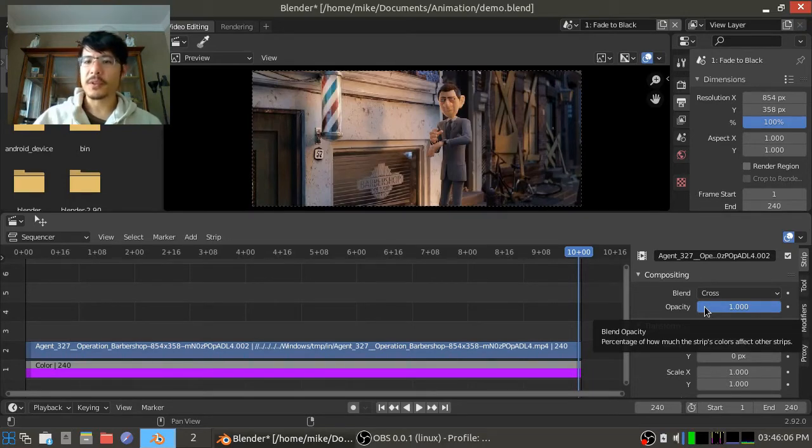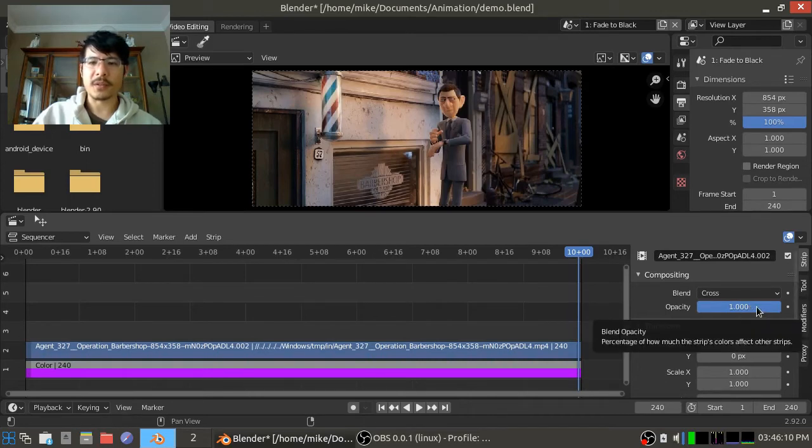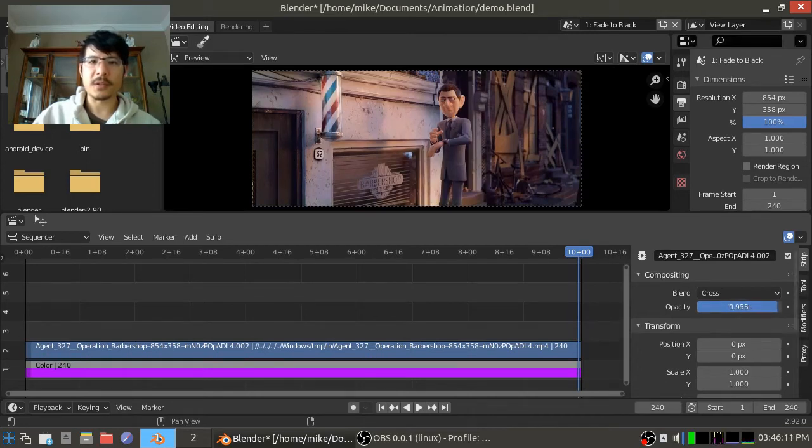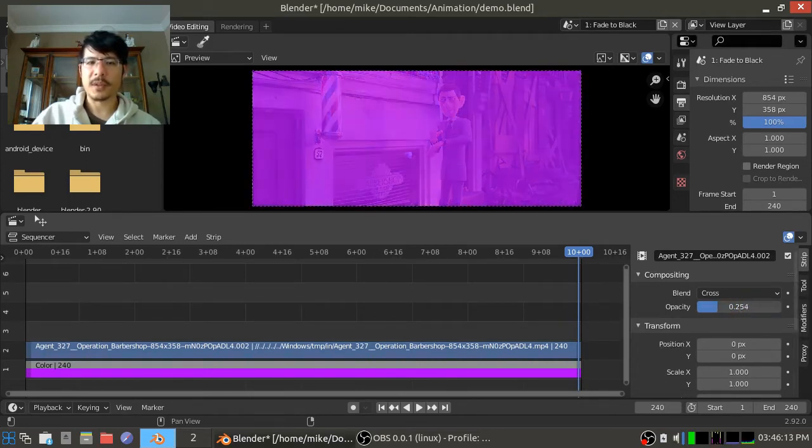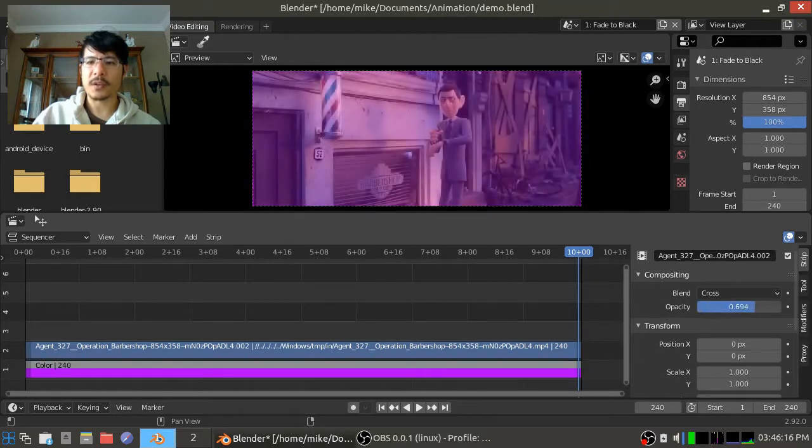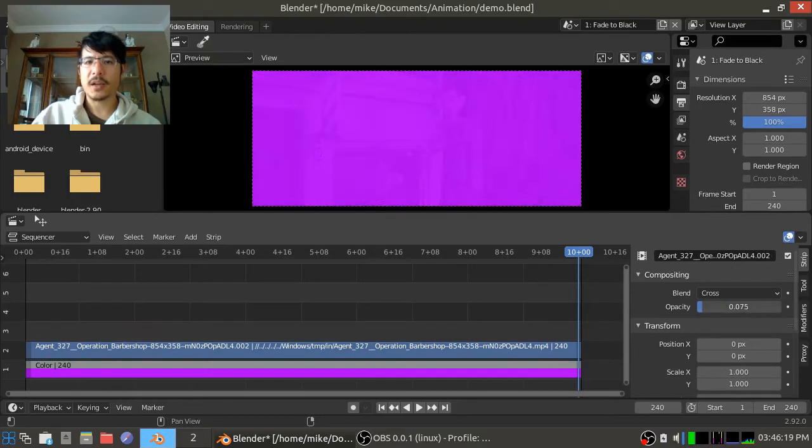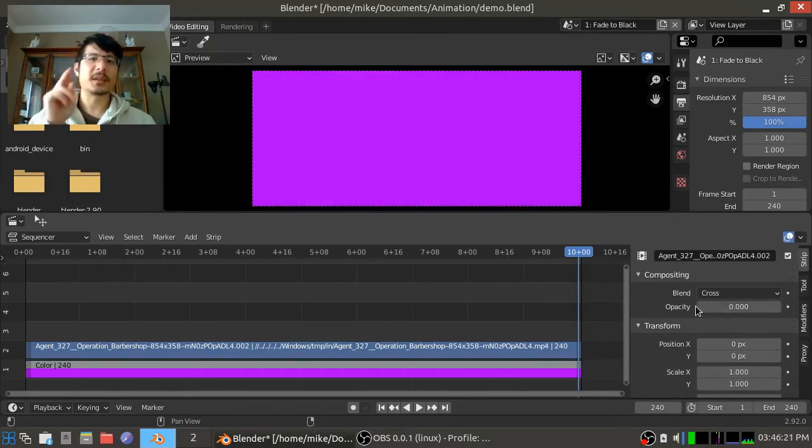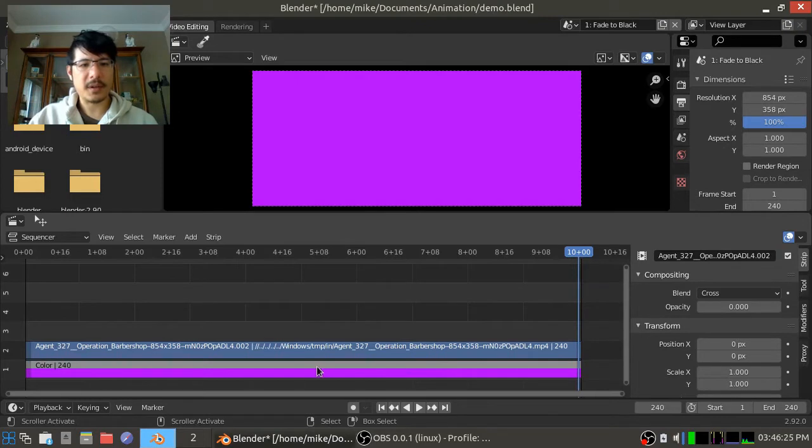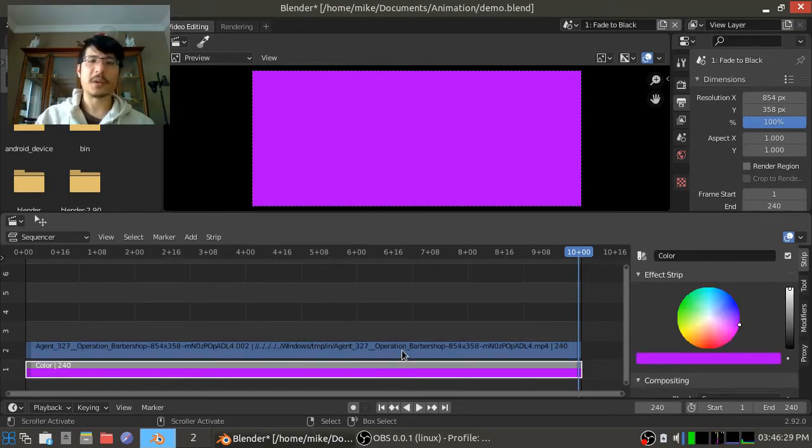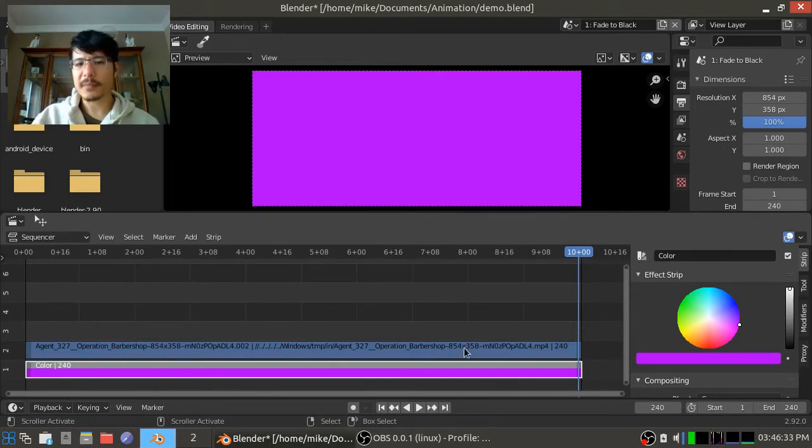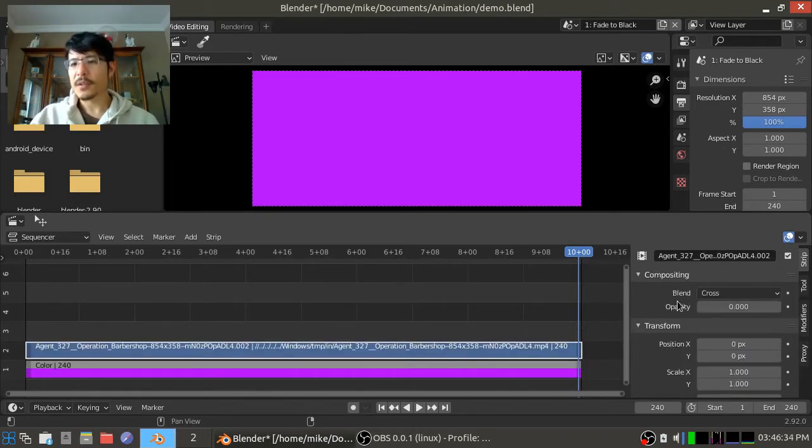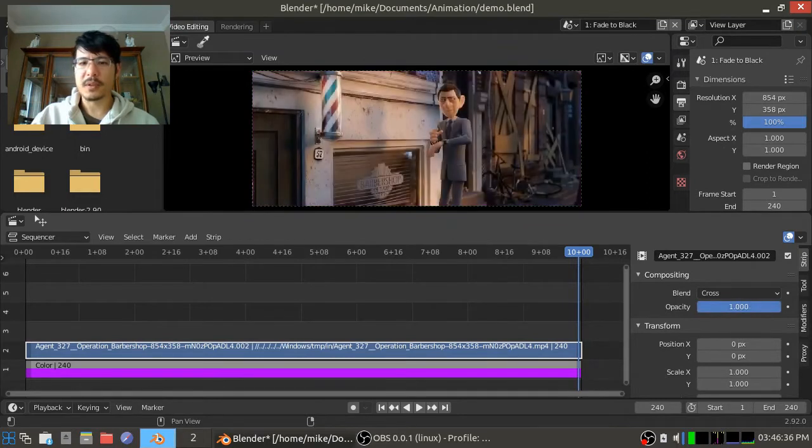But before I do that, let me just click and drag left and right along the opacity so you can see what is going to happen. Okay, so as I bring it all the way down from one down to zero, it basically fades out. Now I had said this is a fade to black, but I have this purple color strip underneath the video strip. So it's actually more like a fade to purple, but the same idea. Okay, so let's bring that back up to one and get started.